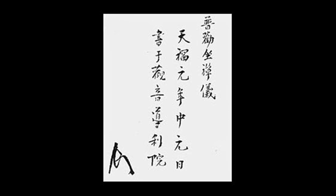In surveying the past, we find that transcendence of both mundane and sacred, and dying while either sitting or standing, have all depended entirely on the power of zazen.